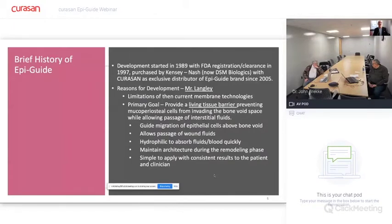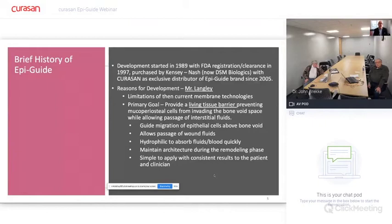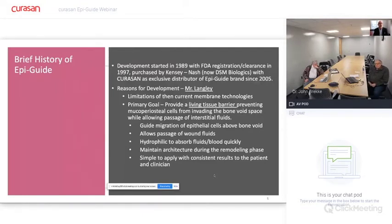A brief history of EpiGuide: development started in 1989 and its FDA clearance was in 1997. The membrane itself was purchased by Kinsey Nash, which is now known as DSM, and we've worked with Kinsey Nash and DSM as the exclusive distributor of EpiGuide since 2005, making this a hallmark of our membrane portfolio for 14 years at CuraSAN. Now I'd like to ask Mr. David Langley to discuss some details about the process they went through on the history and reasons for the development.